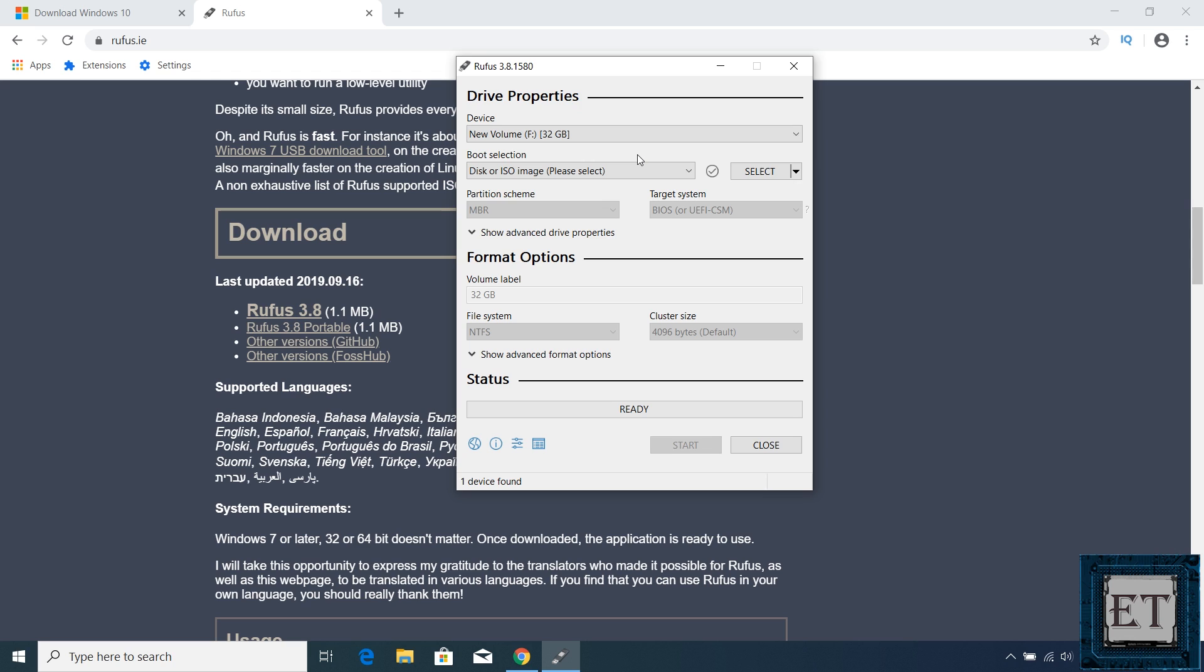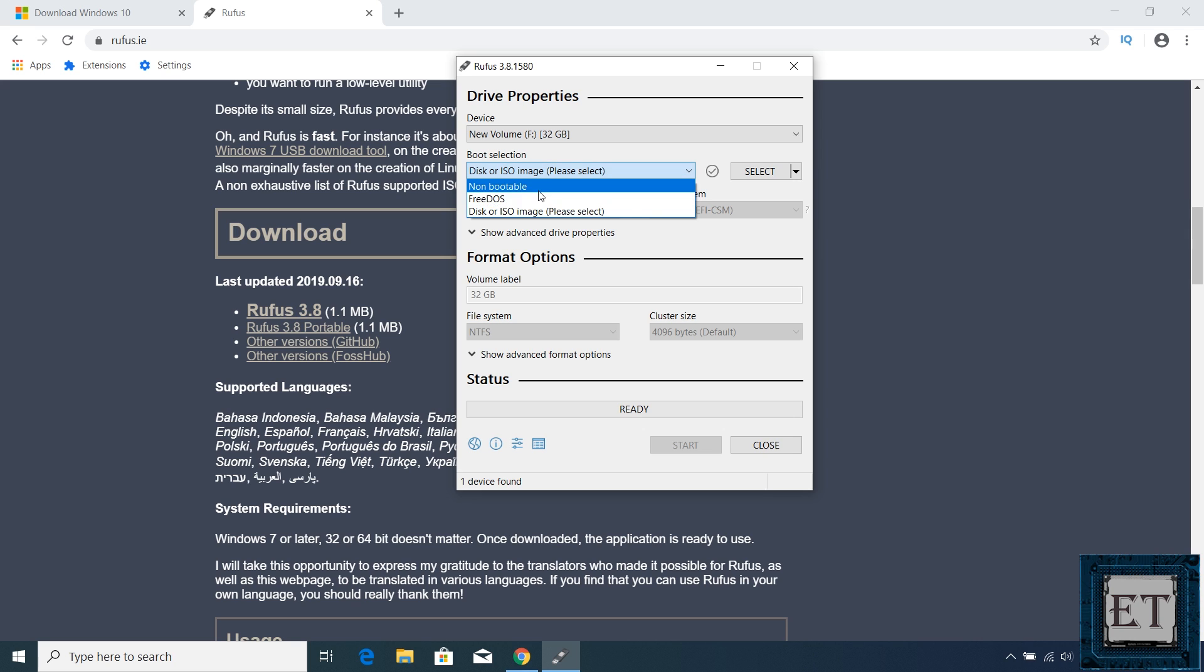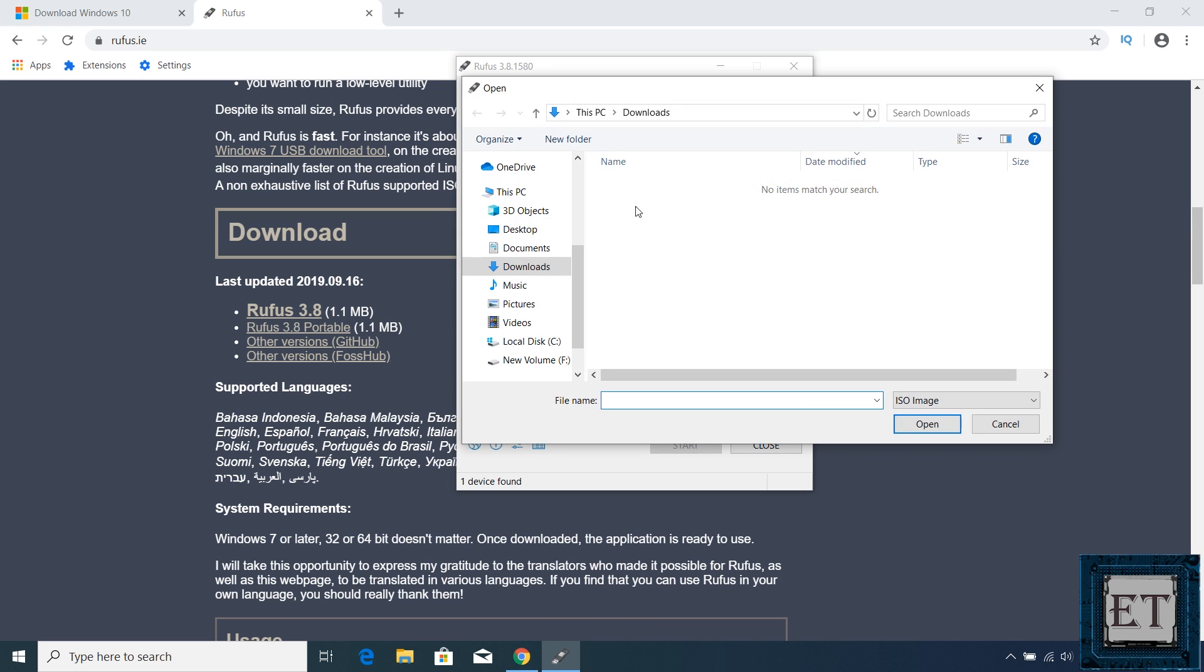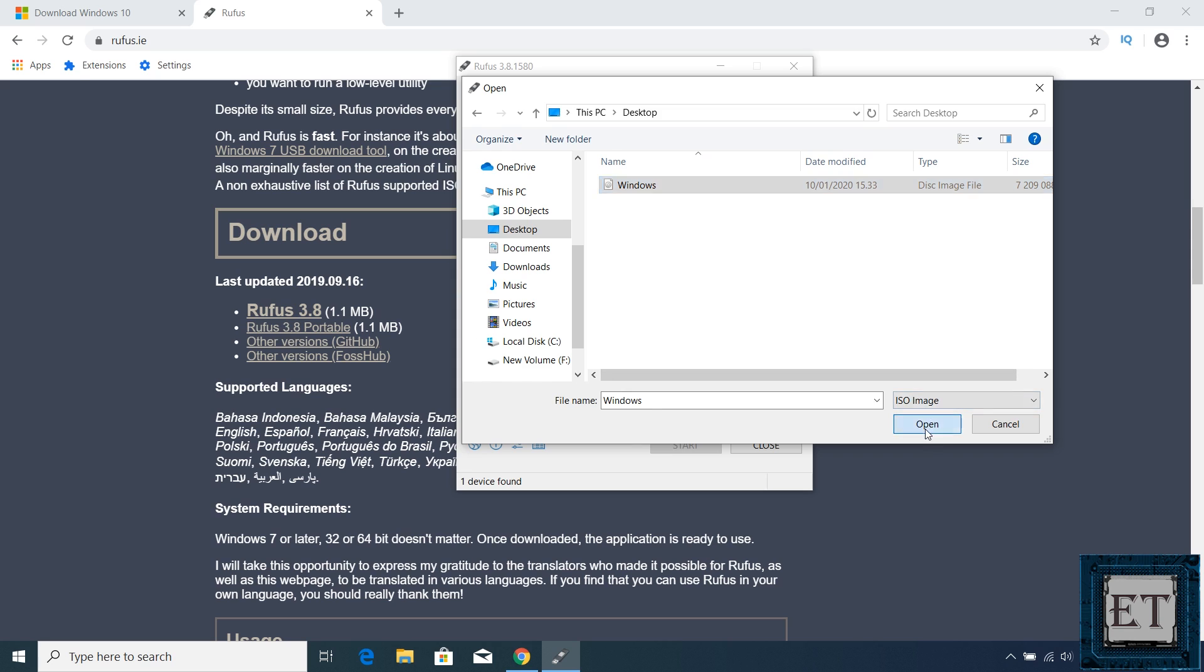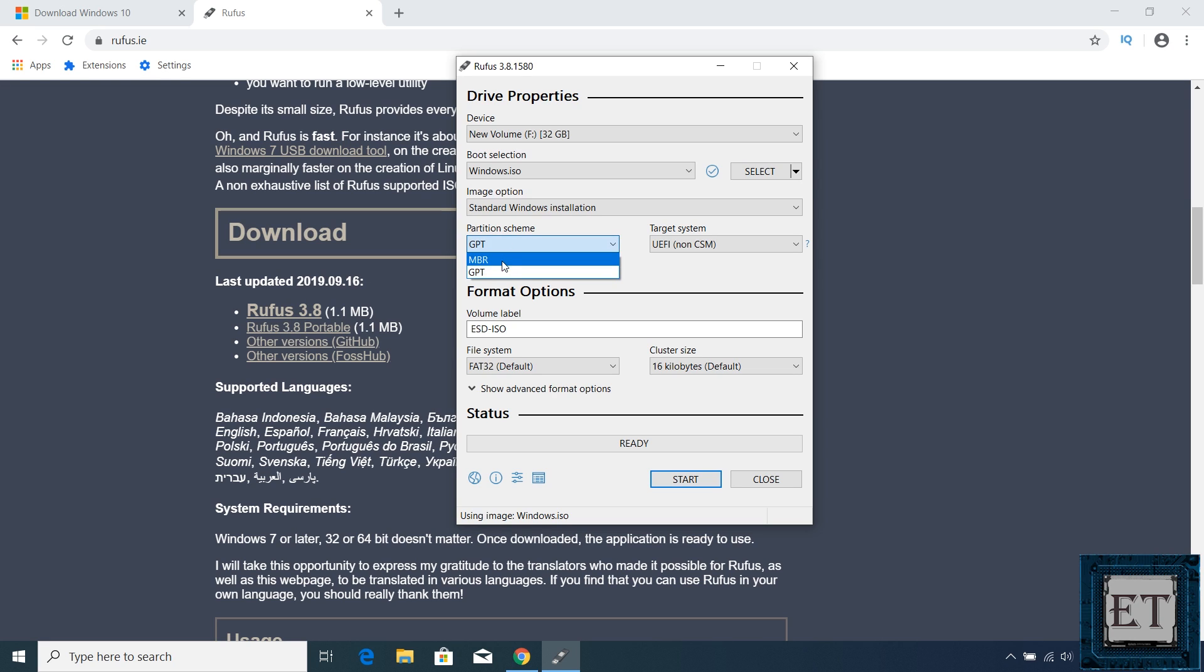You should have an interface like this pop up. Here first select the USB device you want to use in case you have multiple USB devices attached. Then on the boot selection field, use the drop down to select disk or ISO image. Then click on this select button to the right and locate the ISO file you have saved. Mine is on the desktop, so I'll select that. And here you need to select a partition scheme for the disk where you intend to install Windows. The two options here are MBR and GPT.